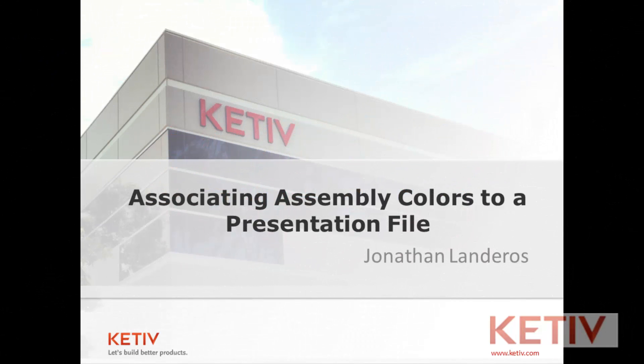Hello, Jonathan Landeros for Ketiv Technologies. In my video this week, I'm going to talk about how colors can be linked from an assembly to a presentation file in Autodesk Inventor. I'm going to do this using view representations. So let's take a look at how this can be done.